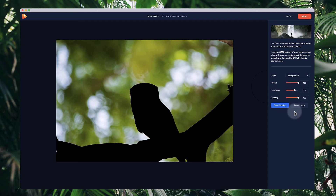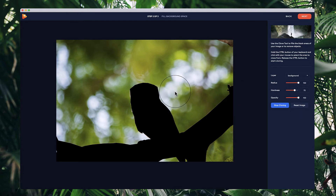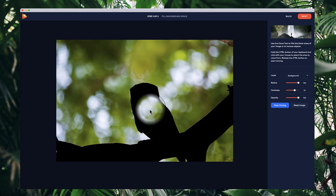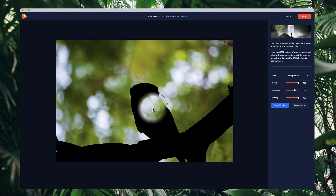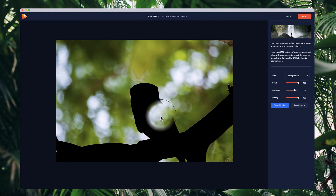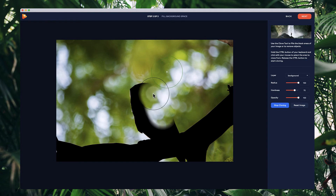You can adjust things like the hardness and the opacity — depending on the image, you might want to play around with those. What you want to do is hold down control to create a selection and left click. It selects that part of the image, and if I move it over, we can start filling in this picture. Select here, left click and drag it over a bit, and then simply left click to fill it in.